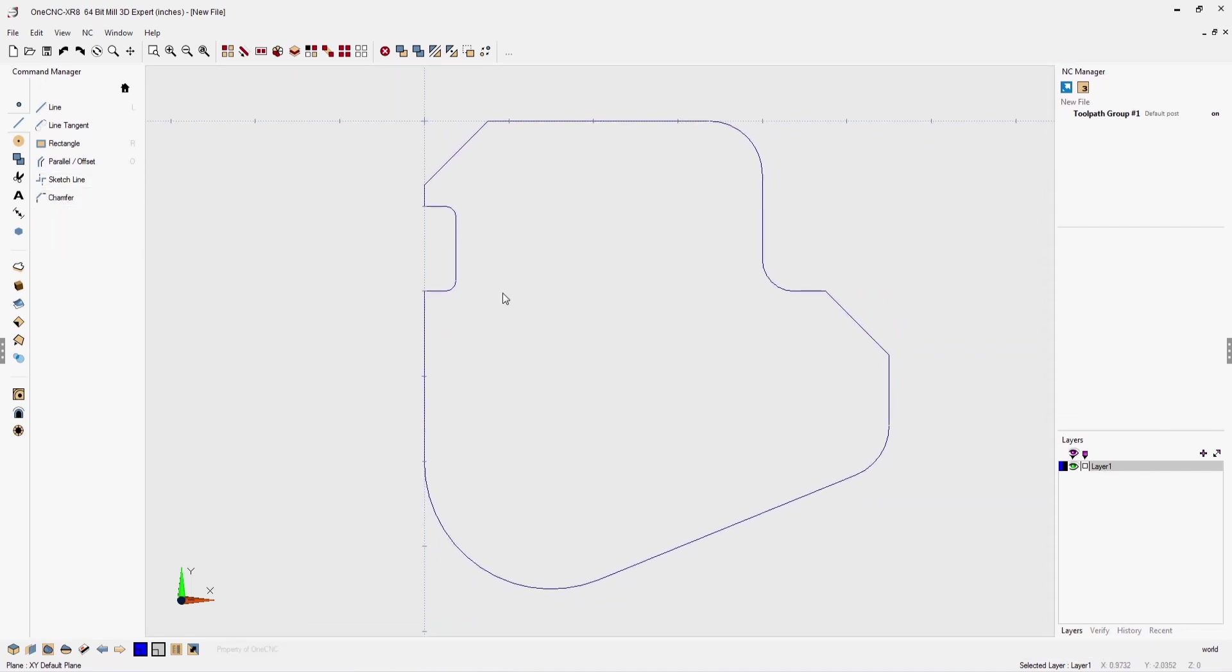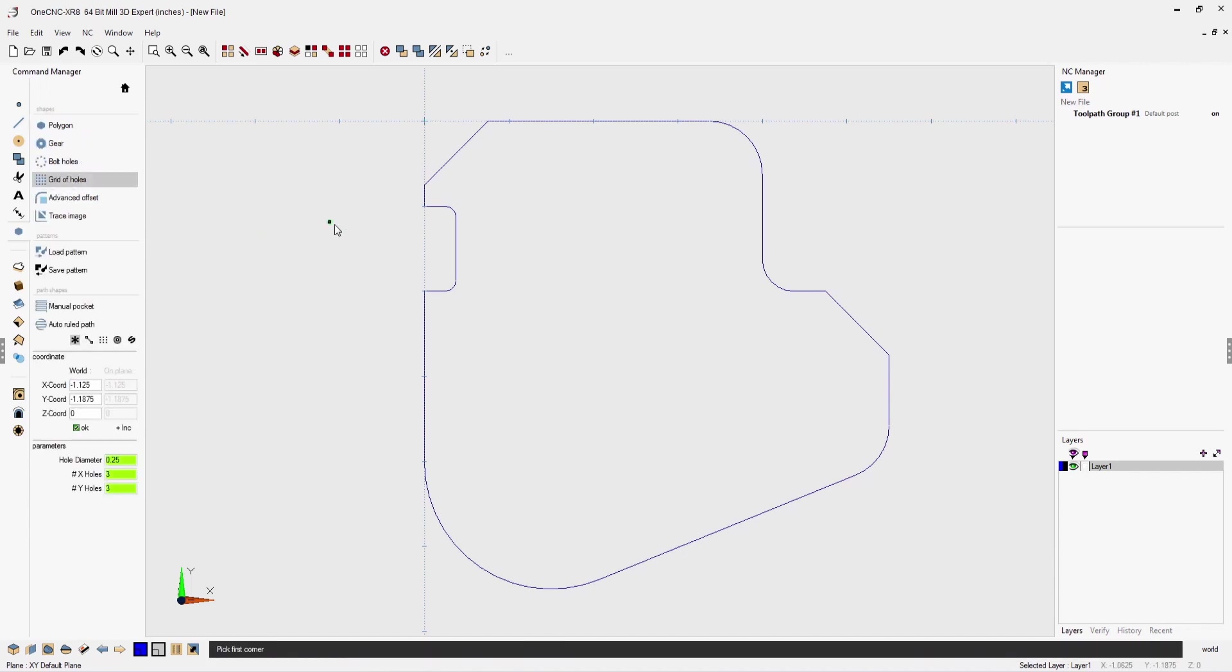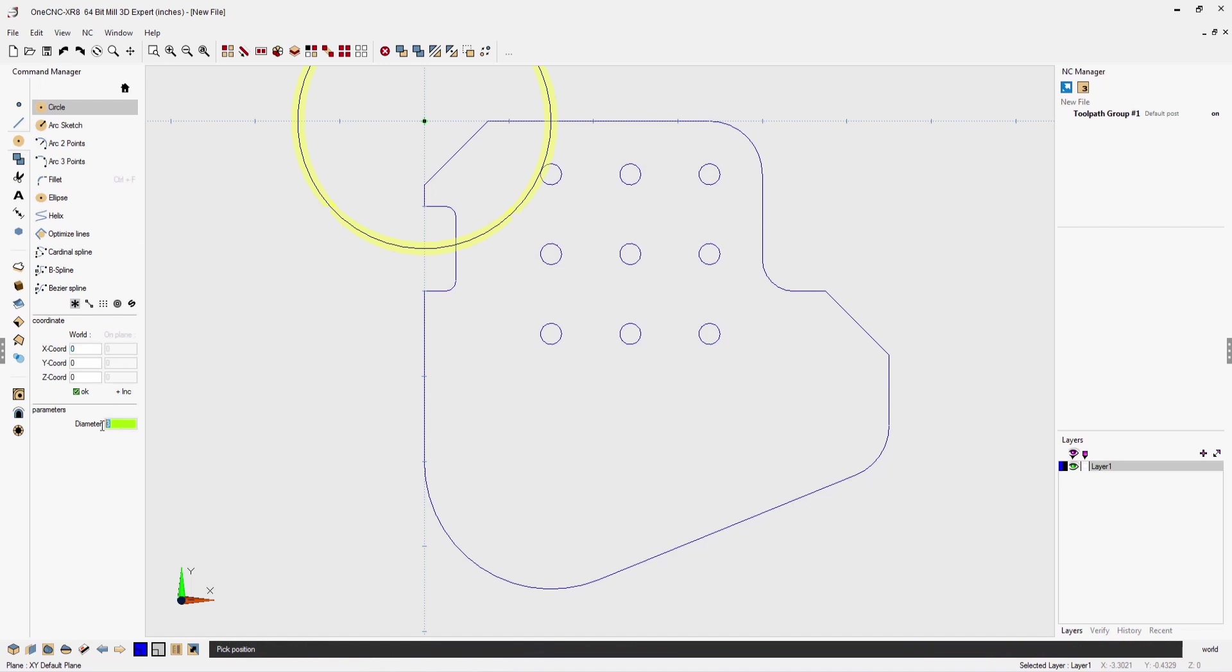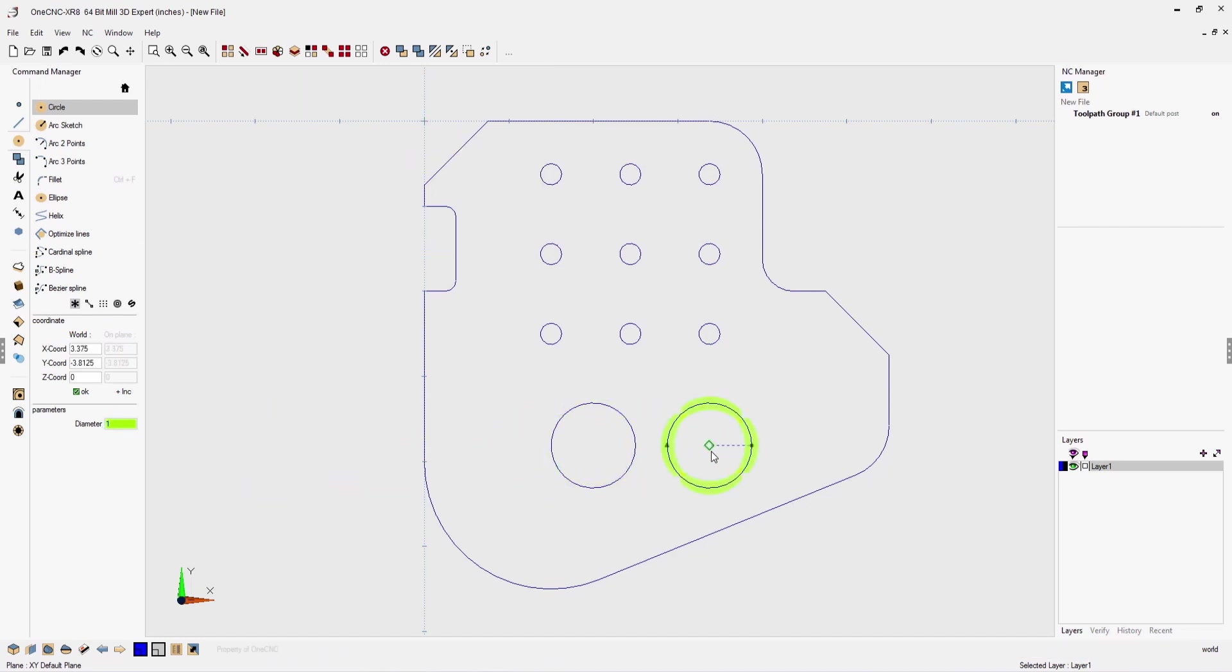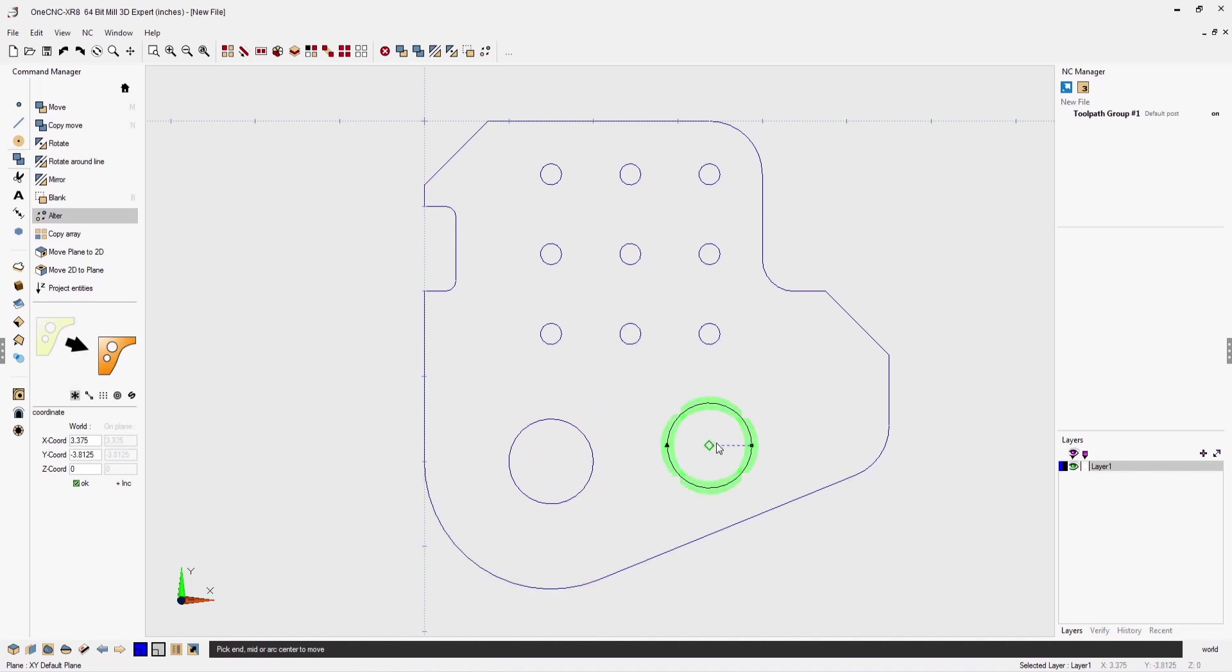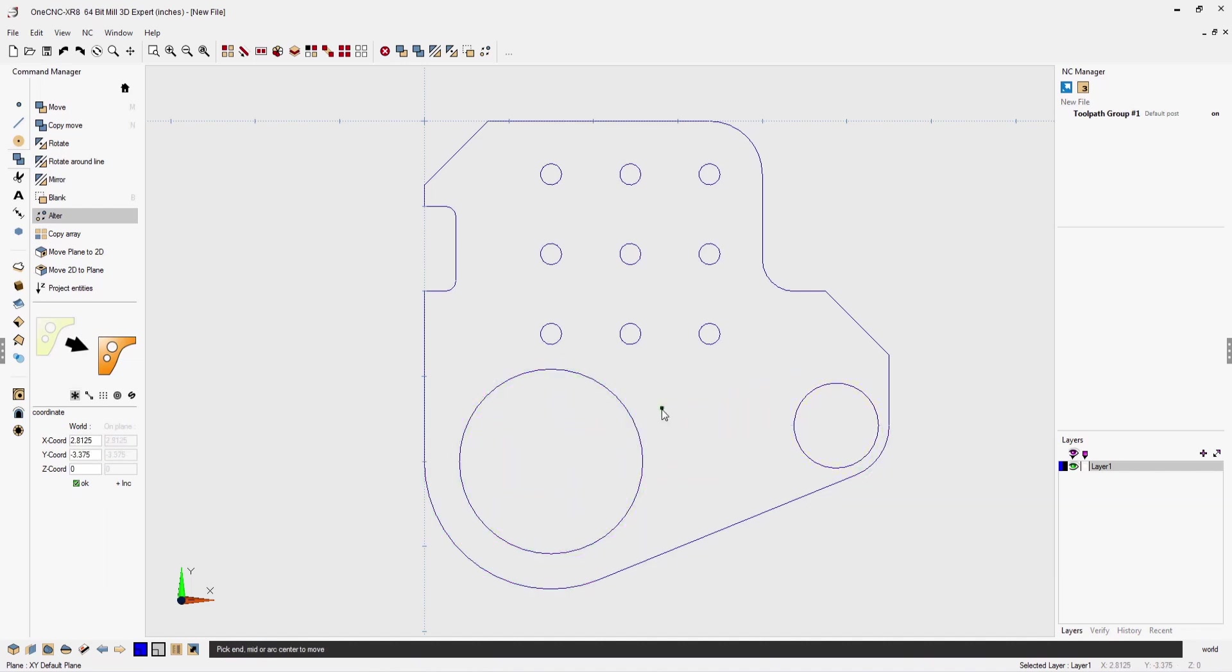Pre-defined geometry shapes are easily implemented to further expedite geometry creation time. Geometry can quickly be manipulated using the 1CNC alter command. In this example you can see that I am easily changing the location of the circles as well as changing the circle diameter.